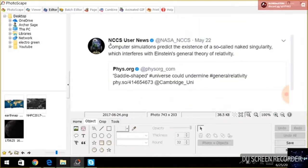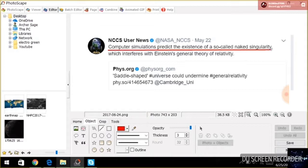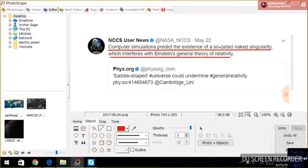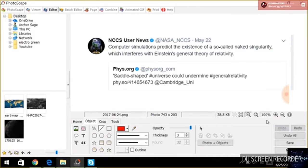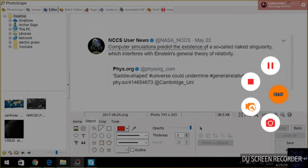See, this is from the Center for Climate Simulation. Look what they said here. Computer simulations predict the existence of a so-called naked singularity, which interferes with Einstein's general theory of relativity, which I don't even agree with relativity. But what they're saying, because a simulation did something, now it's reality.